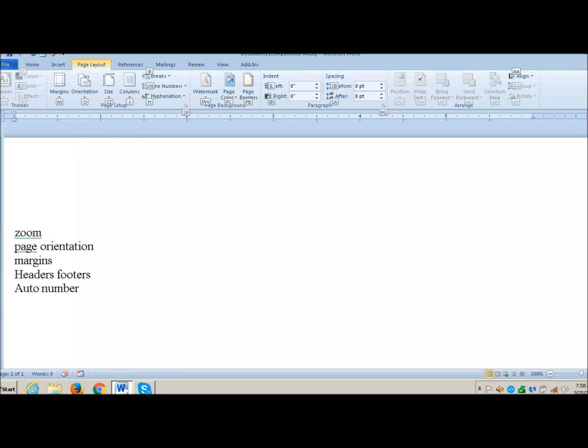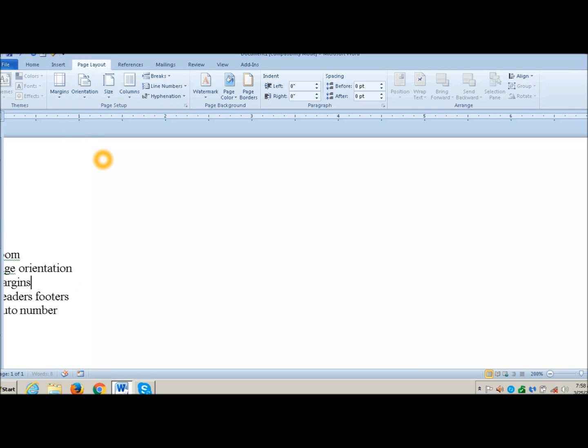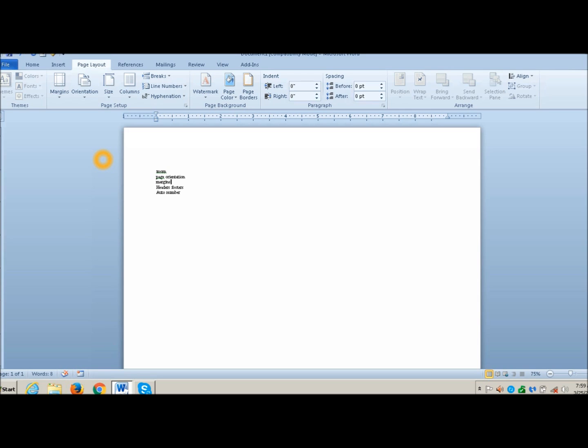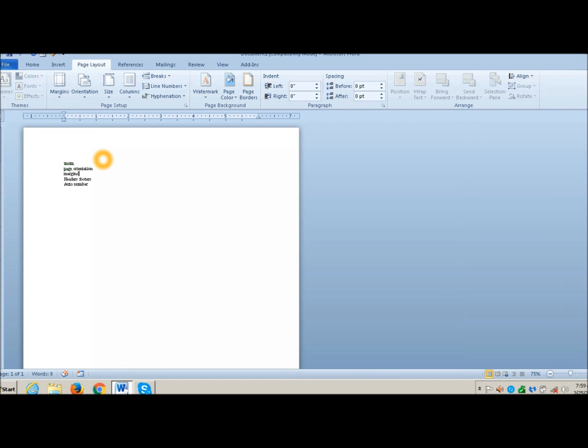I'm going to hit P and it immediately opens. Once again, you see all these letters underneath your item. We want Orientation, so we're going to go to O. It's in Portrait right now, that means the piece of paper is tall and skinny. Let's check it with Alt-V-Z and hit 7 for 75%. There is Portrait, tall and skinny.